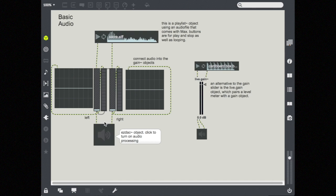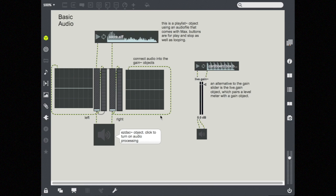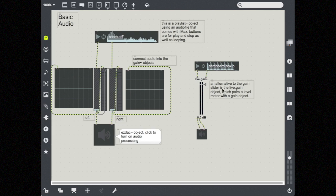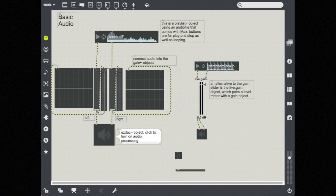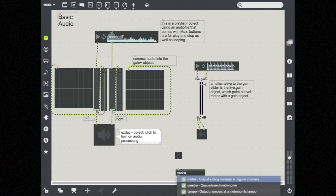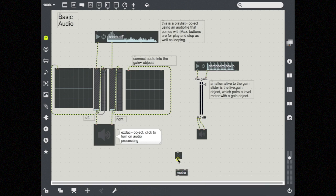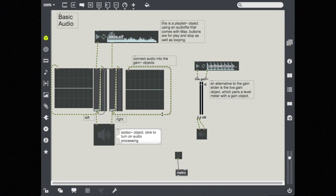So another thing to note is that we've been working only in Max so far, the Max part of Max MSP. Audio objects or MSP objects as they're sometimes referred to, their patch cords look a little bit different. So all of the patch cords that we've used thus far have been gray. These cords are green and black striped. And this designates that it's a different kind of data that the audio objects are using. So it's a different signal.